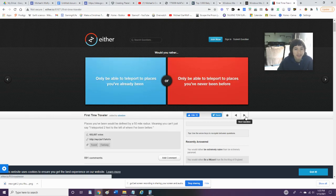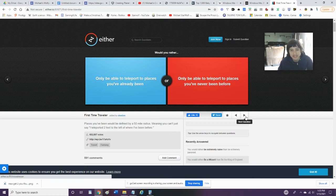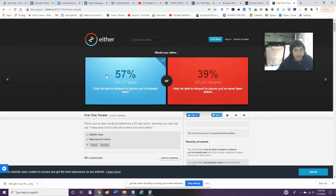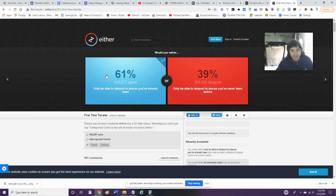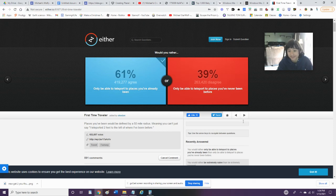Would you rather be able to teleport to places you've already been or be able to teleport to places you've never been before? Well, if I teleport to places I've never been before, then I can't go back. But I'd rather teleport to the places you've already been, because I could just drive over to a new place and I'd be able to teleport to that new place because I'd technically have already been there.